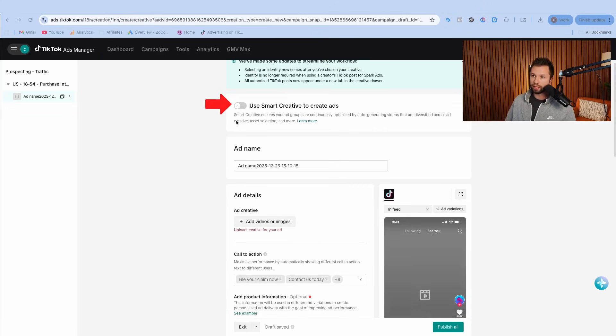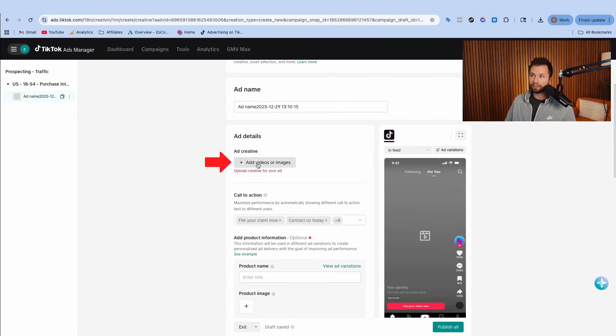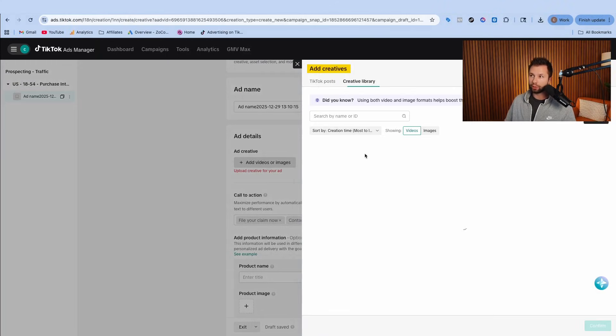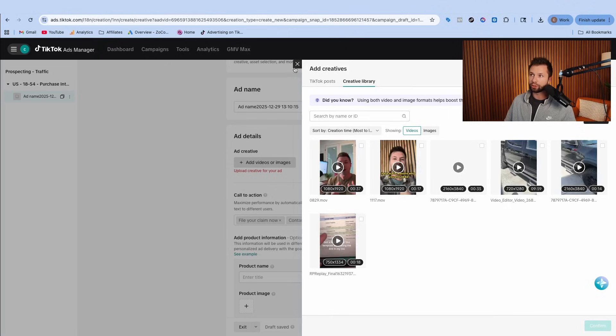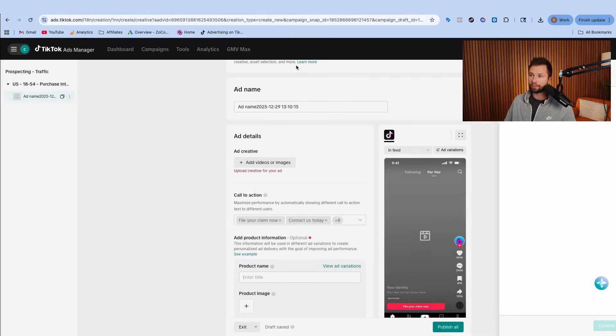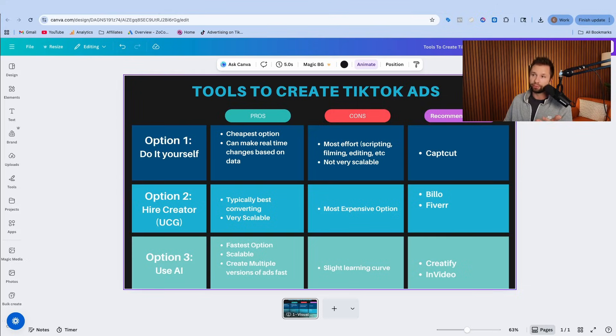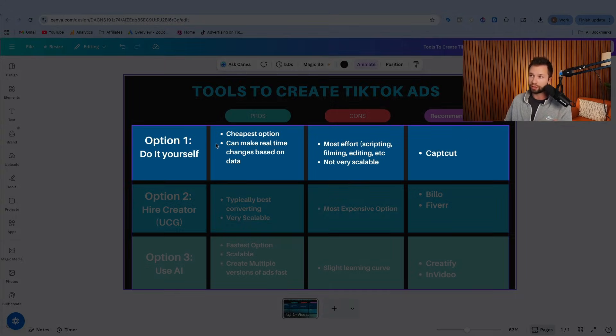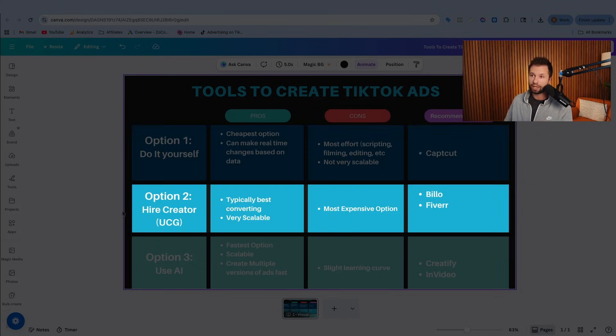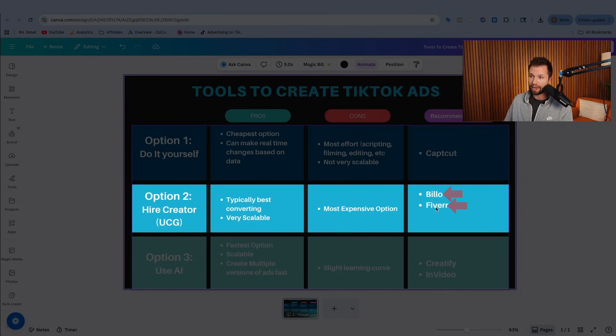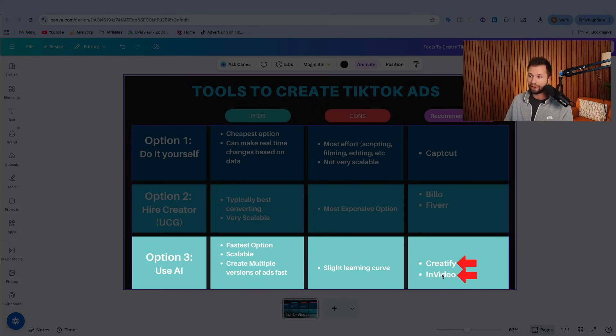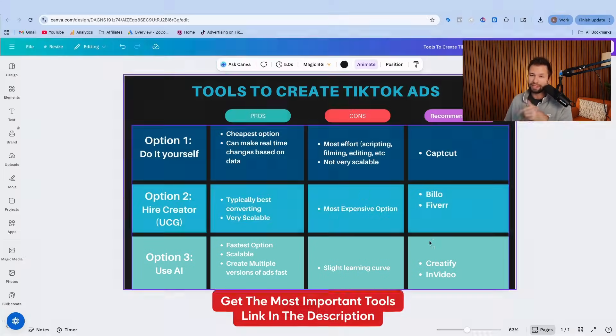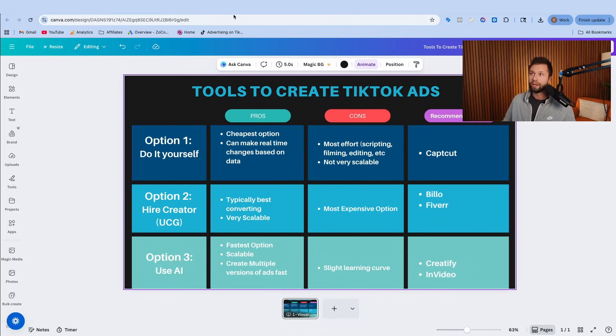We are going to leave this box unchecked. Then you can name your ad. And now is the time where you upload your ad creative, where you can upload a video or choose something from your library. This is where a lot of people get tripped up and ask, how do I actually create a TikTok ad? Well, there are three different ways. One, you can do it yourself. The tool that I recommend is CapCut to edit the videos. Option two is you can hire creators to do it using Billow or Fiverr. And option three is you can use AI, which is what I've been using most lately. The tools I like are Creatify or InVideo. I have links to all these down below in the description.